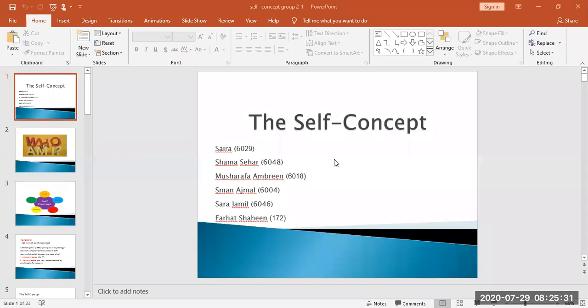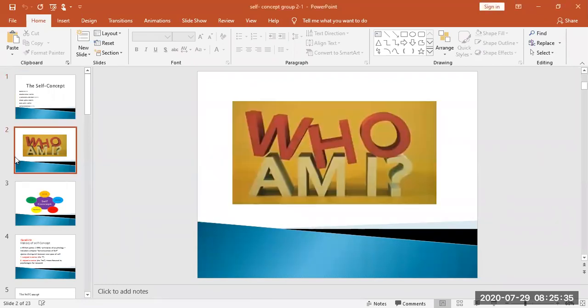First of all, I will explain what is the self-concept. The self-concept is our self-value, beliefs, abilities and goals.